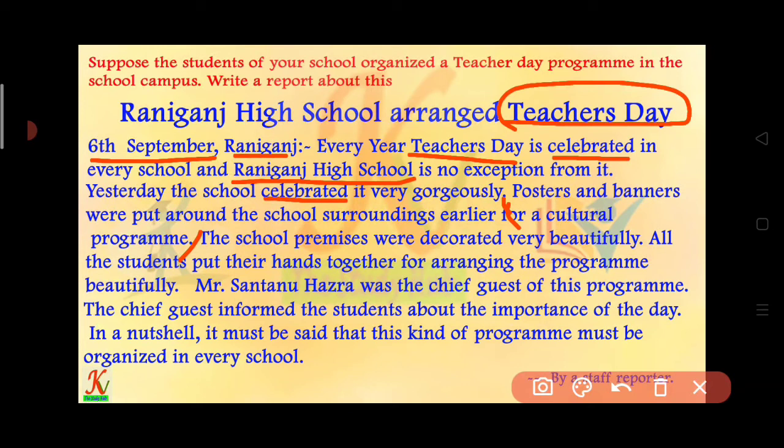XYZ High School arranged a blood donation camp. I am writing this on the 17th September. Every year a blood donation camp is arranged in almost every school, and XYZ High School is no exception from it. Yesterday the school arranged it very gorgeously. Posters and banners were put around the school surrounding earlier.